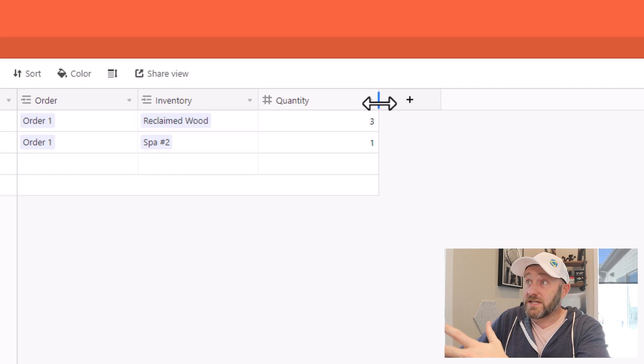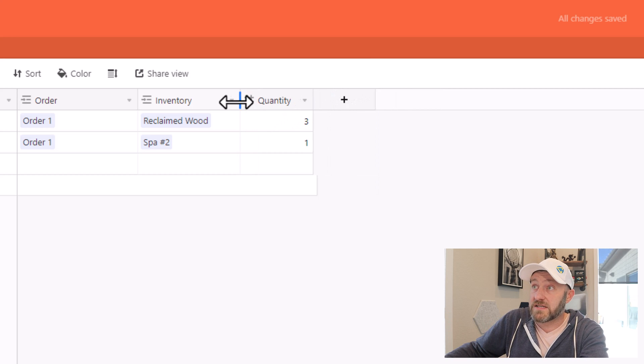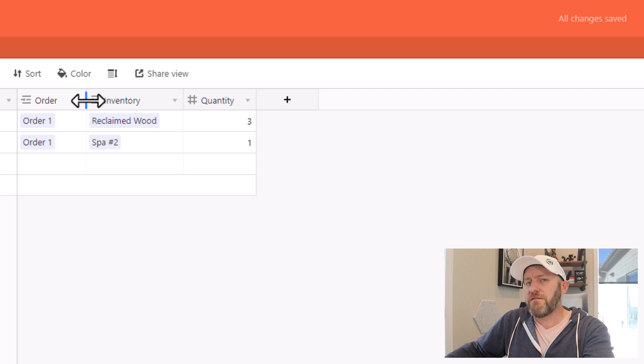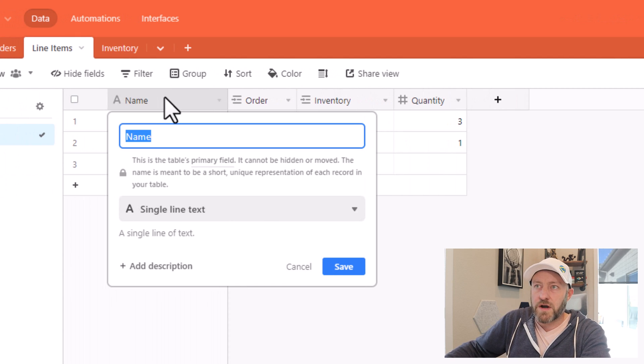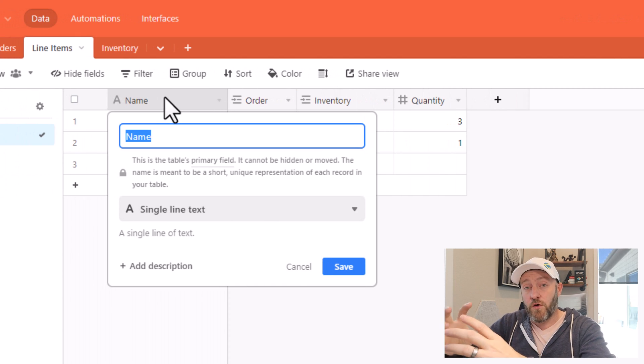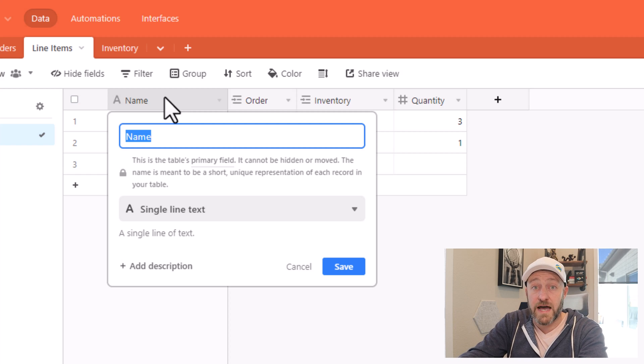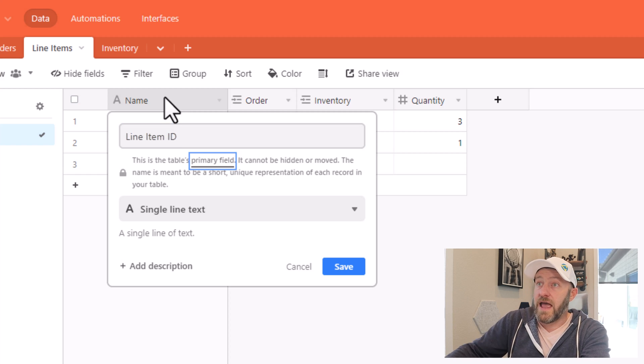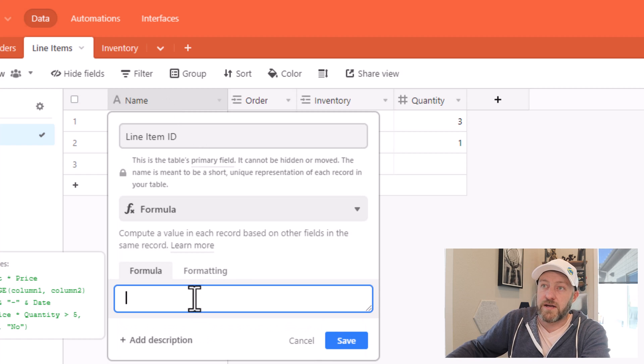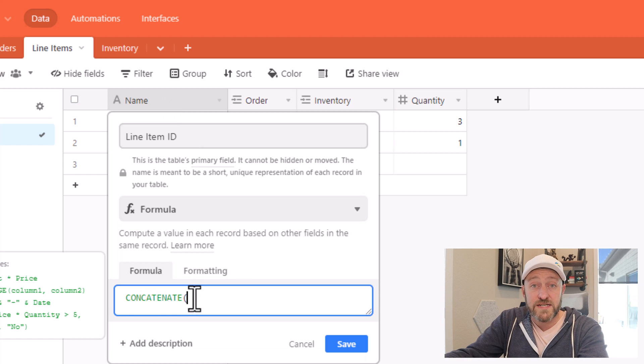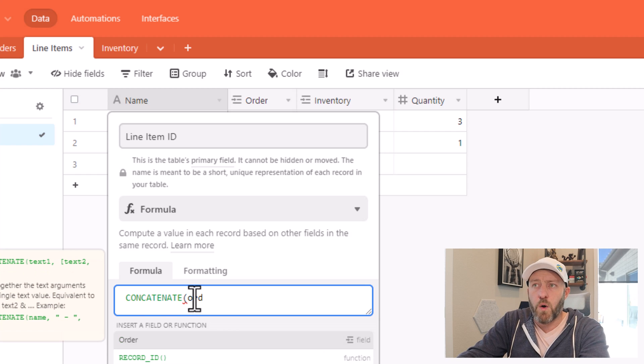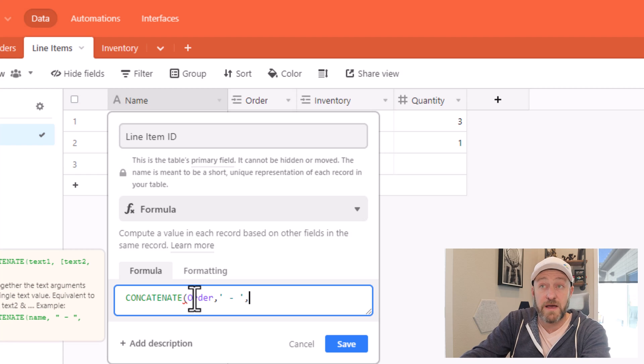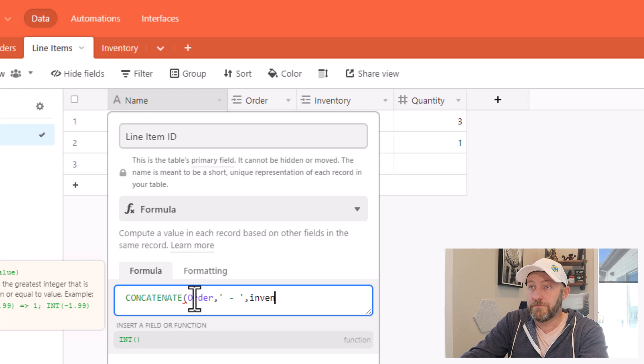So now I have quantities associated with these different elements for this particular order. Now very often with a junction table, I'll also want to utilize a concatenate formula in the primary key. So I'll call this my line item ID. And I'll use a formula field type here. And I'll run a quick concatenate, which is a way for us to string together other data points. And here I'll link up my order, and a space and a dash and a space and my inventory.